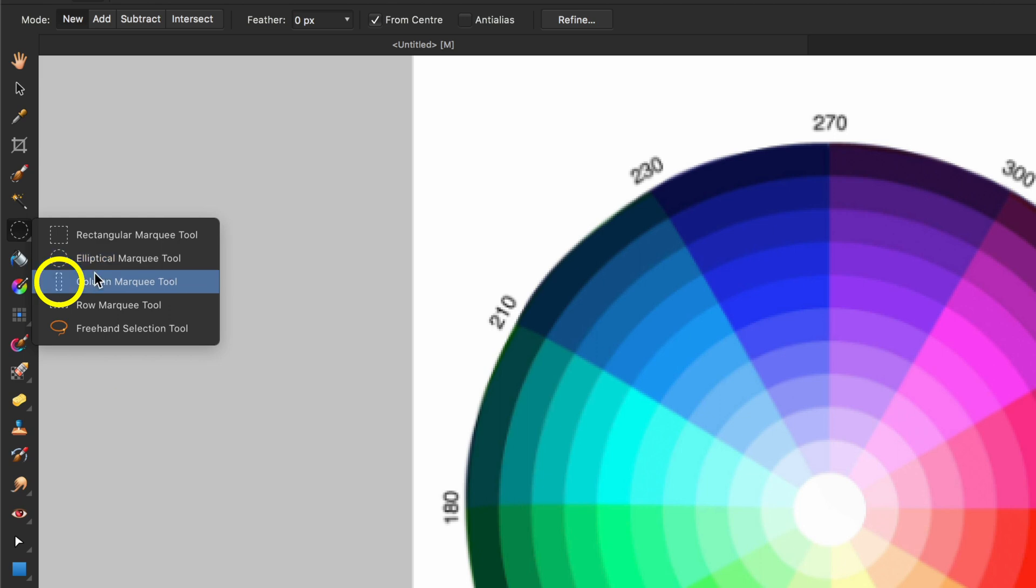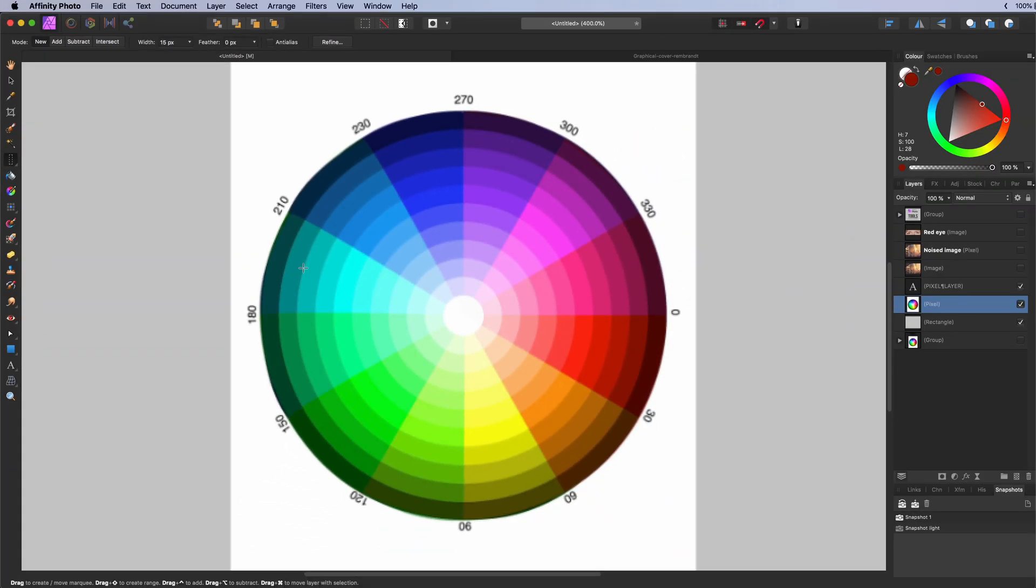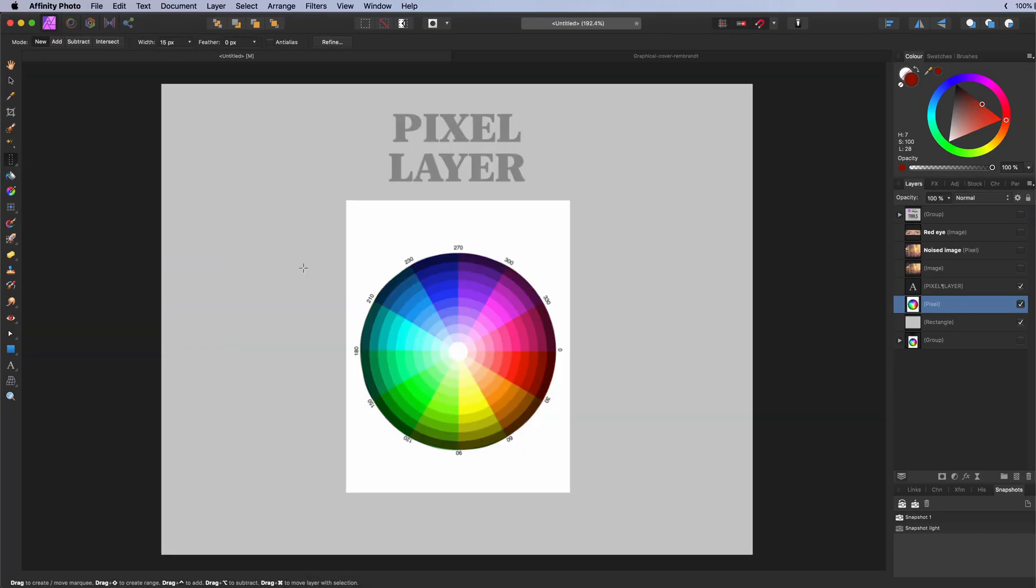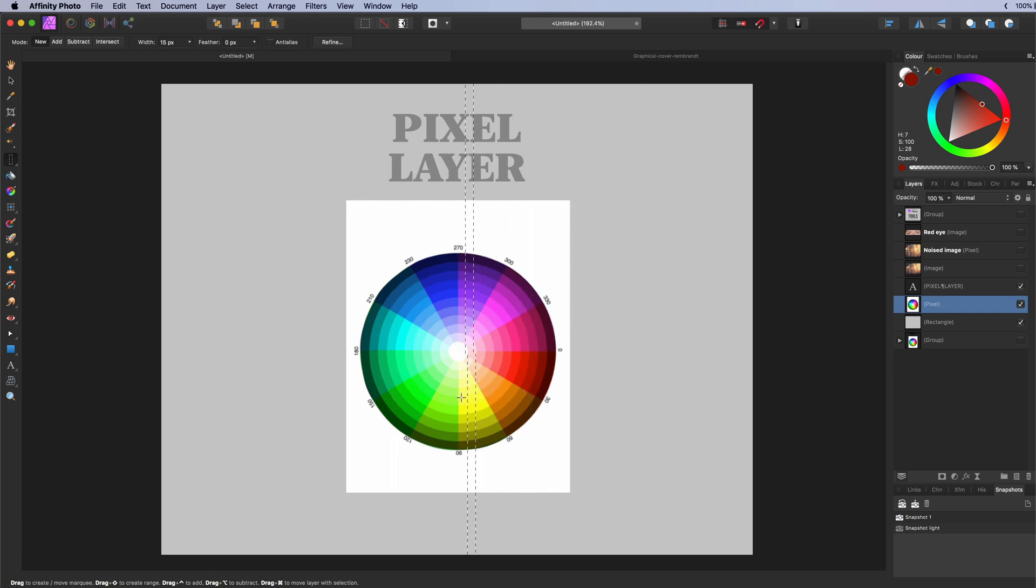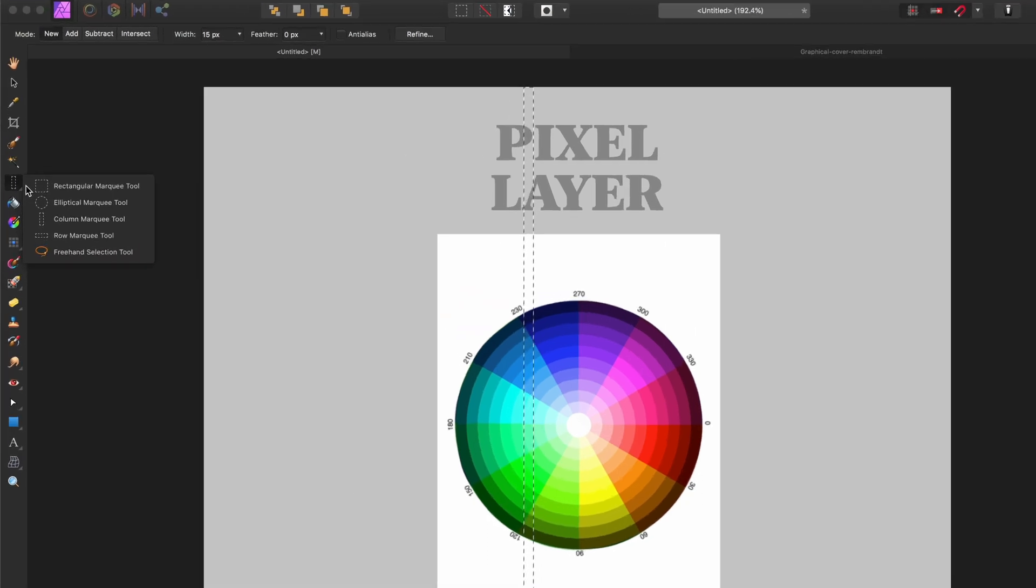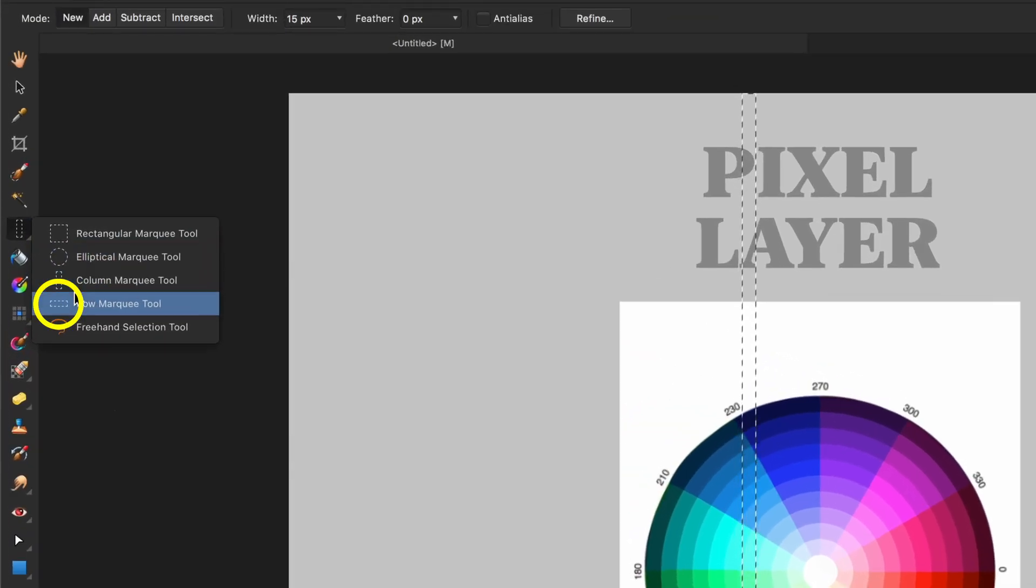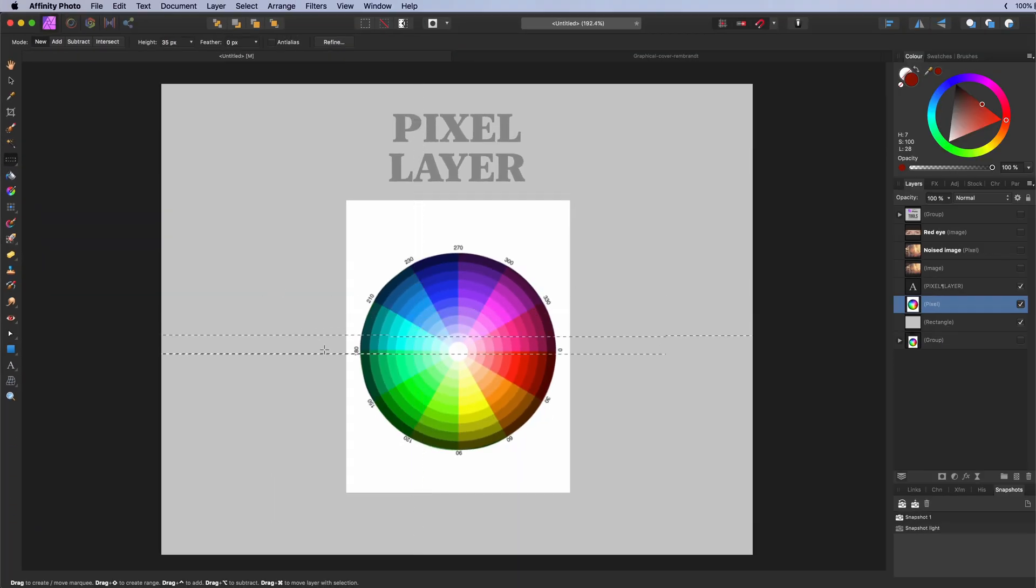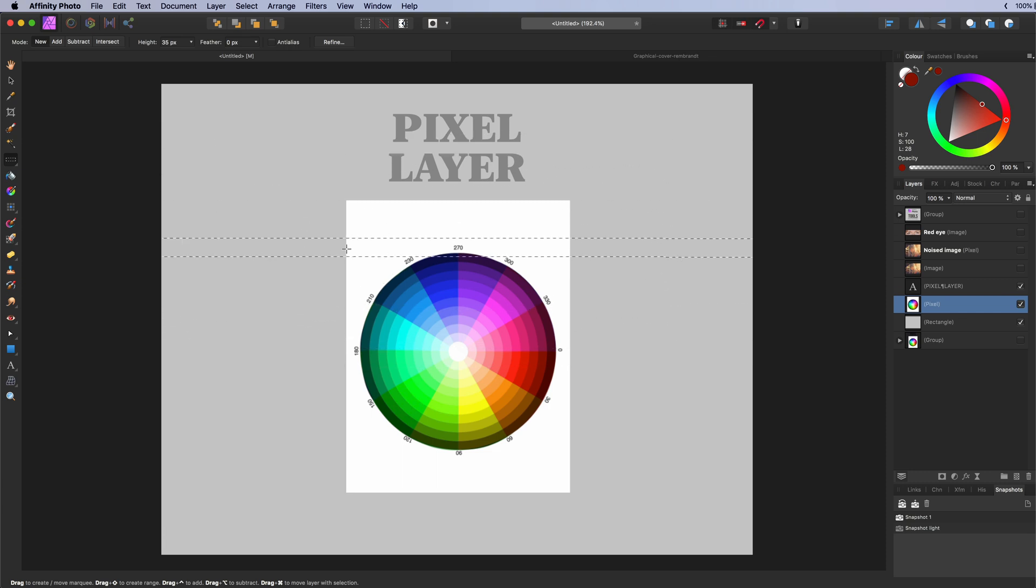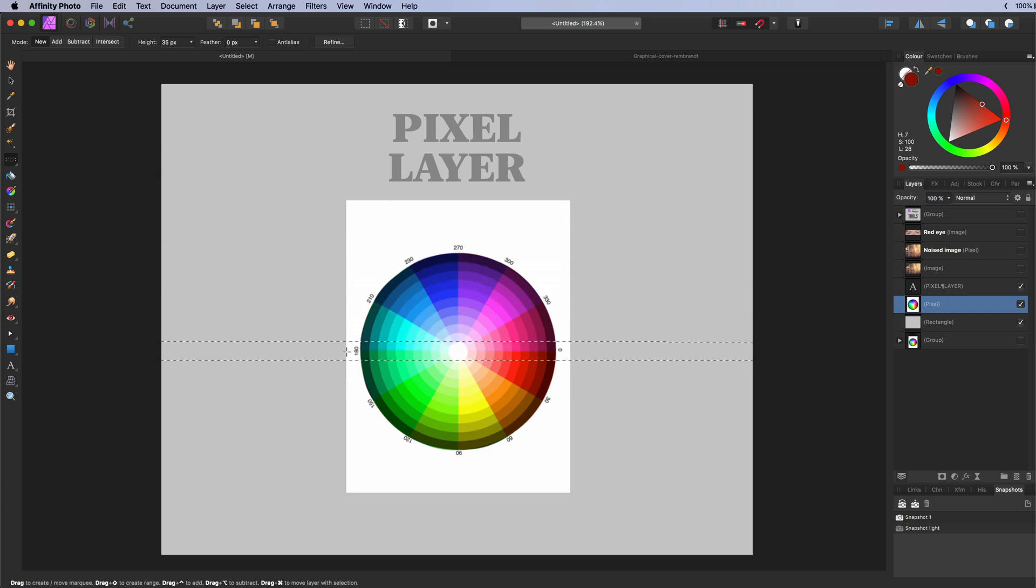The column marquee select tool. Used for making vertical selections spanning the whole document height. Width can be customly set. The row marquee select tool. Similar as the column marquee tool. But this time it will create horizontal selections.